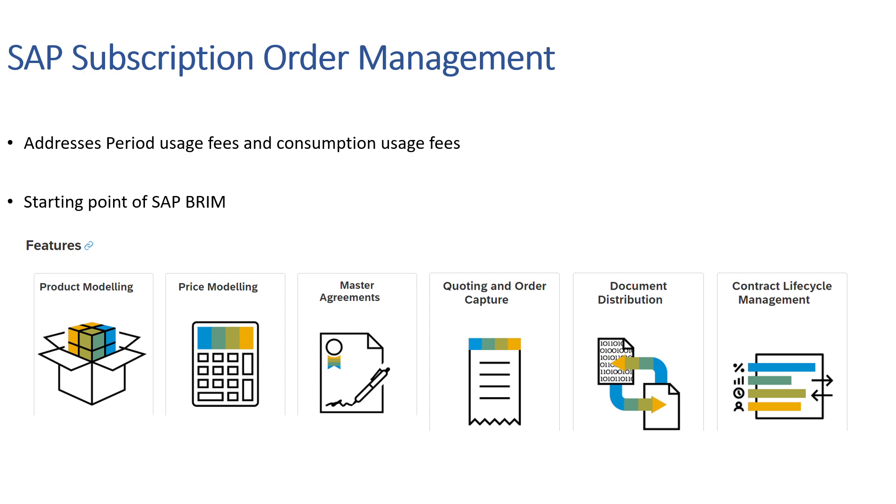Now the second feature, Price Modeling: With price modeling, Subscription Order Management addresses recurring fees, usage fees, and one-time charges. It uses these various types of fees to determine the price in Convergent Charging and Convergent Invoicing systems.